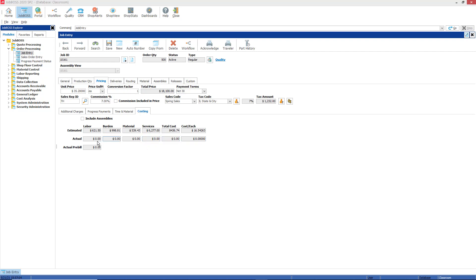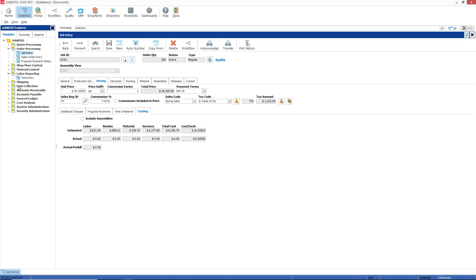Our actual time can be filled in by using the labor reporting function and the time entry function if you do not have data collection. If you have data collection, of course you'd be using Workstation Driver or DC Mobile, one of our other data collection accessories to collect your labor time and your quantities against jobs.